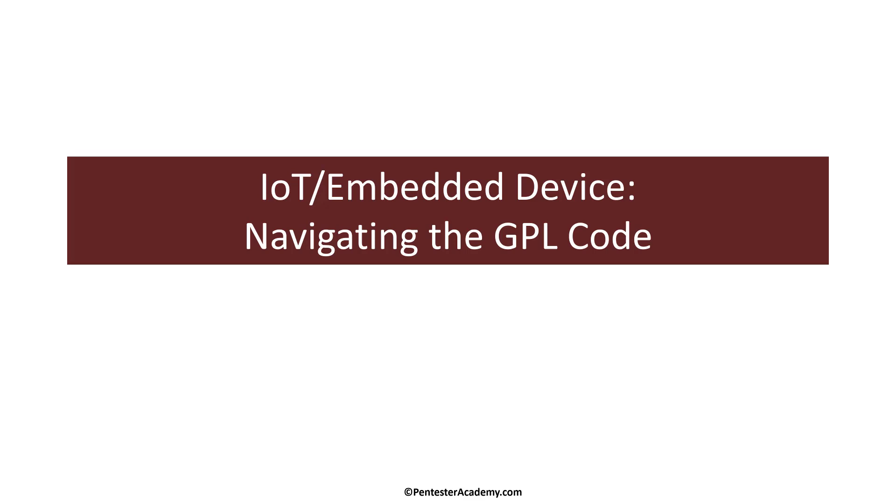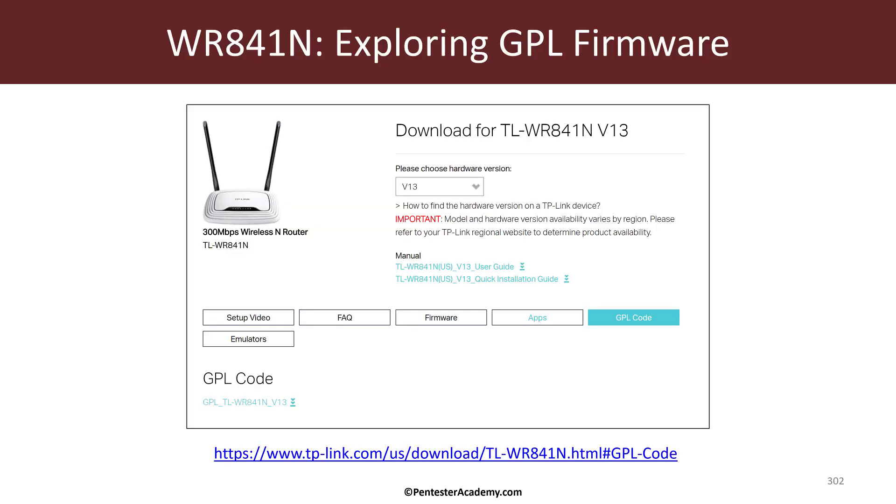Interestingly, a lot of IoT devices as well as embedded devices use Linux and other open source components like BusyBox, most of which might be licensed as GPL. When these manufacturers go ahead and sell these devices, they have to share the GPL code as it is mandatory from a licensing perspective.